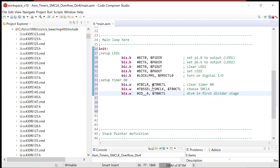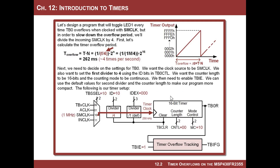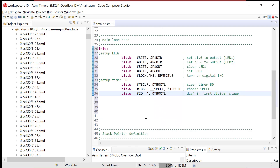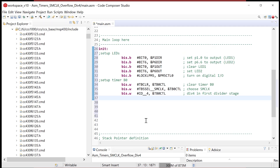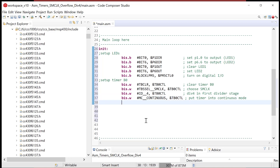At this point we've chosen SM clock and the divider stage. Now let's put the timer in continuous mode — BIS.W MC__CONTINUOUS in the TB0CTL register. Continuous mode allows the timer to count up, roll over, and run continuously. More importantly, when it rolls over it sets the overflow flag, and that's what we'll trigger our interrupt with.